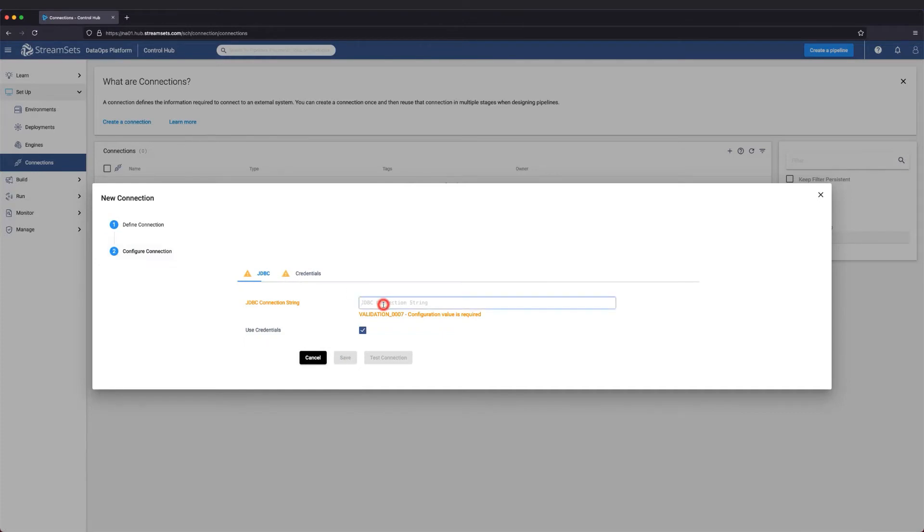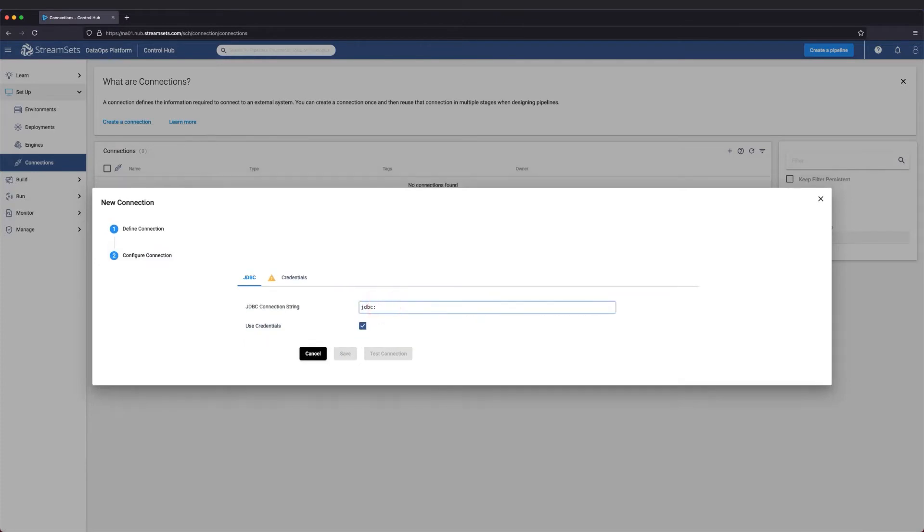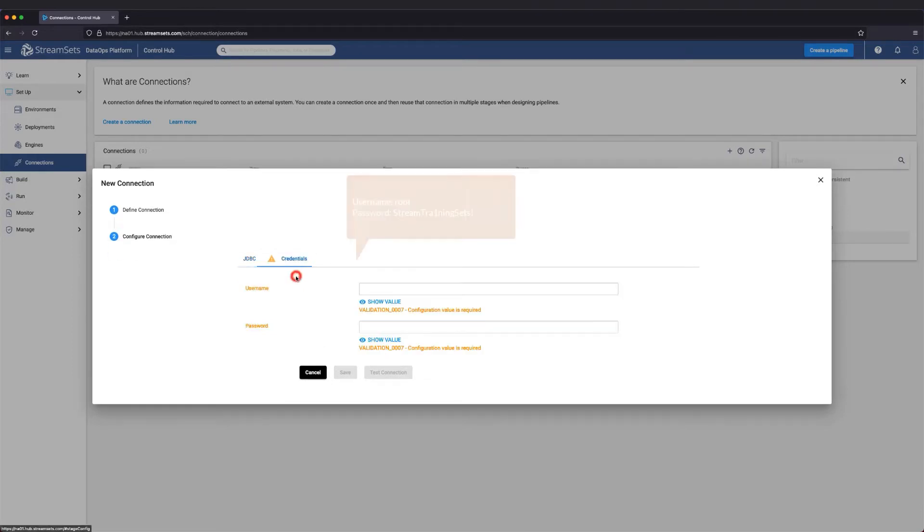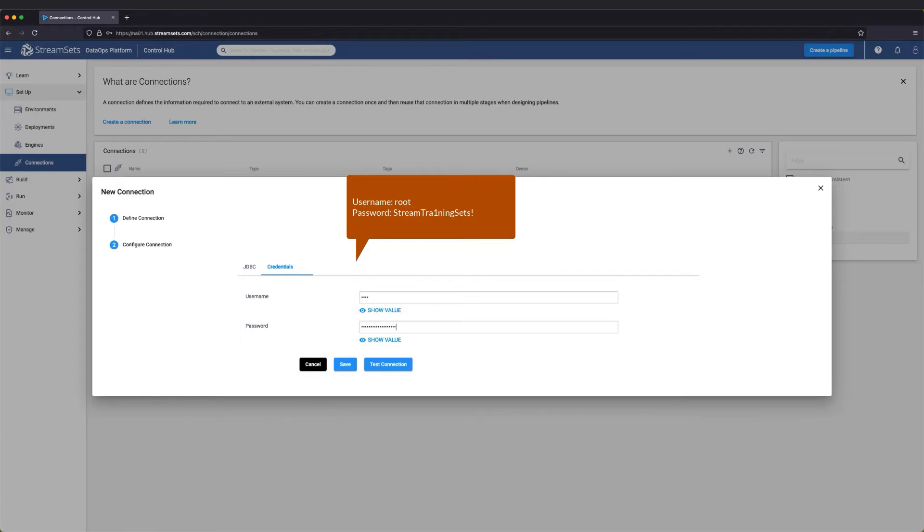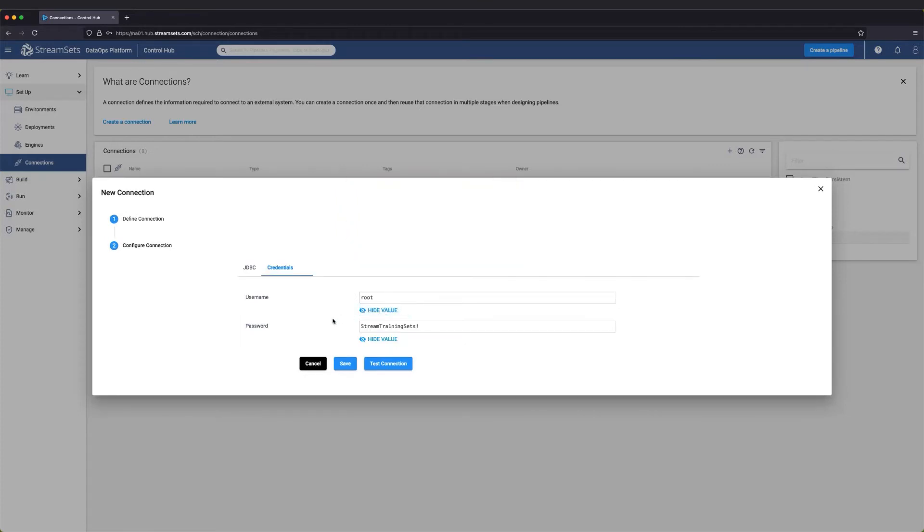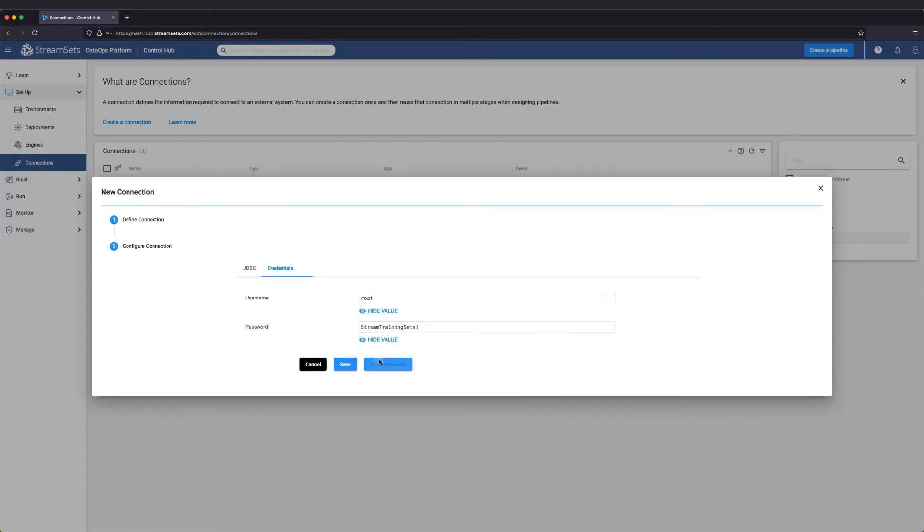Now, configure the connection with the JDBC connection string URL. Next, configure the credentials. Let's test the connection.